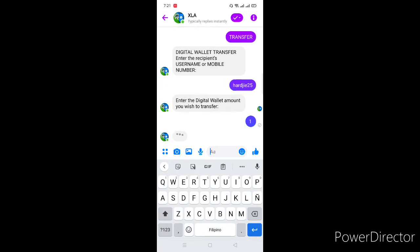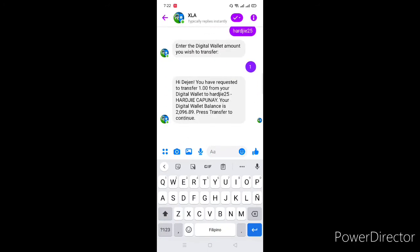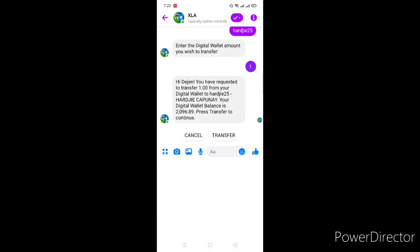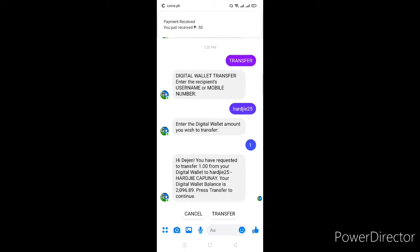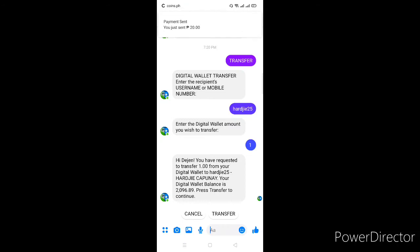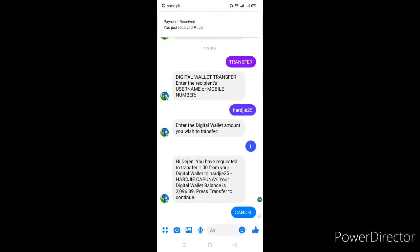It shows: 'You request to transfer 1 peso from your digital wallet to Archie.' Pipiliin ko yung cancel kasi hindi ko naman ito itatransfer talaga — example lang naman ito. Pero pag nag-transfer ka, pipiliin mo yung transfer. Ganun lang kadali yun.